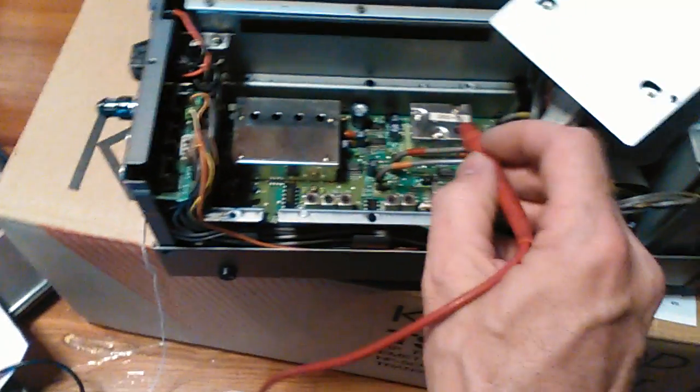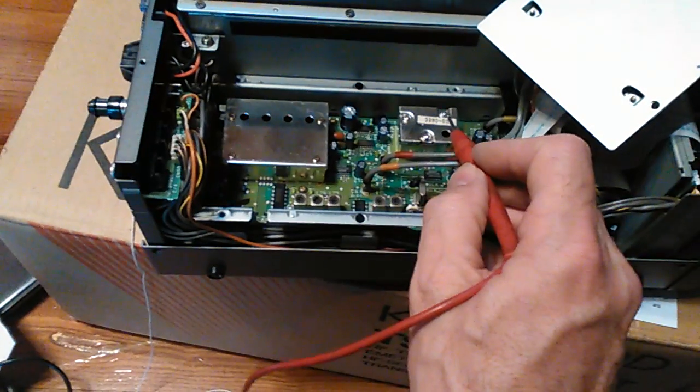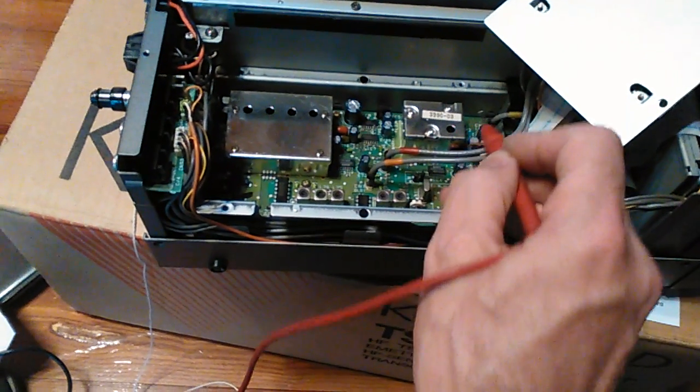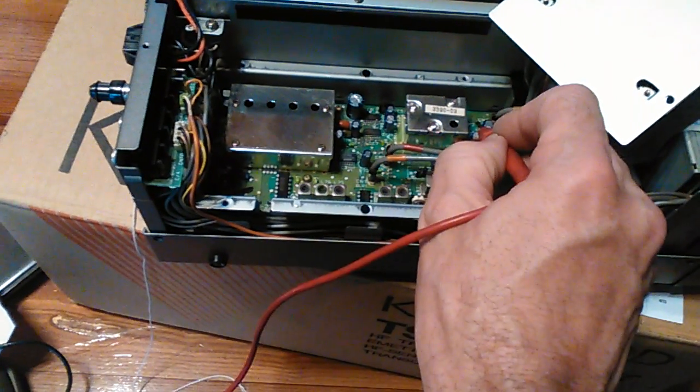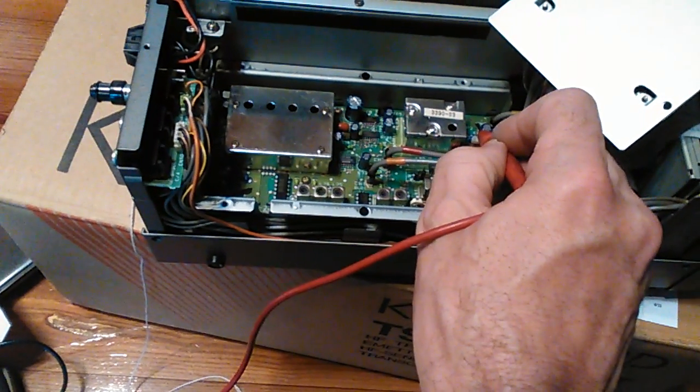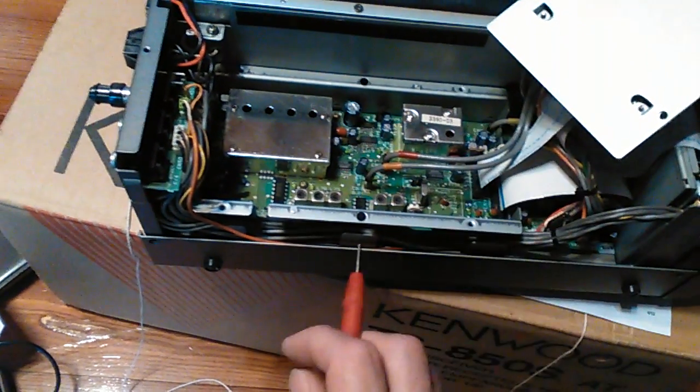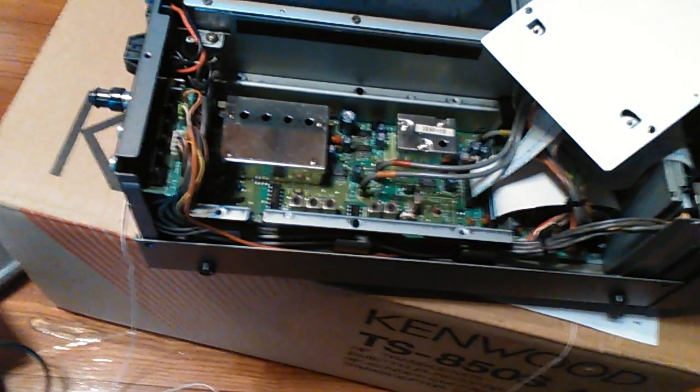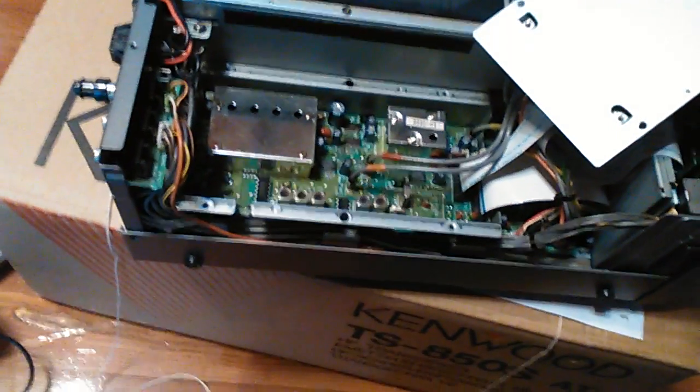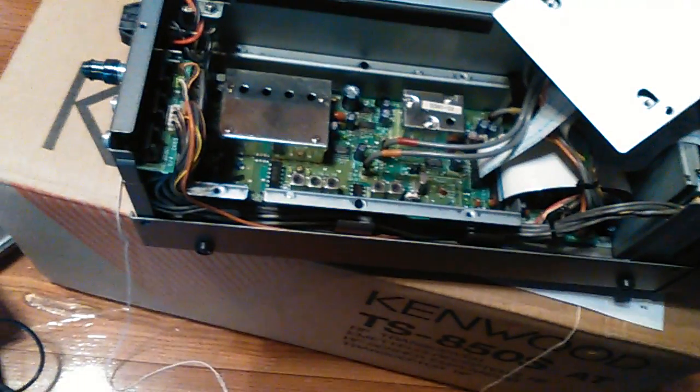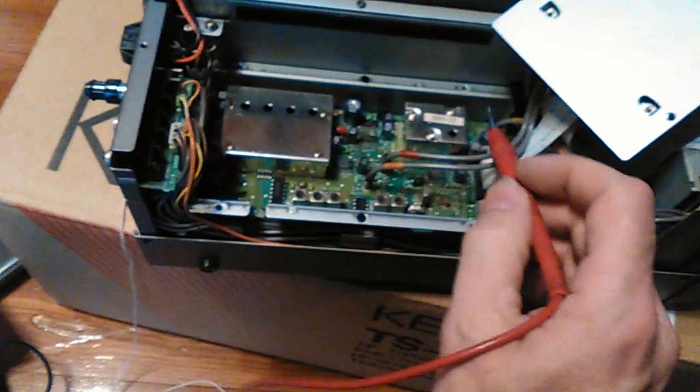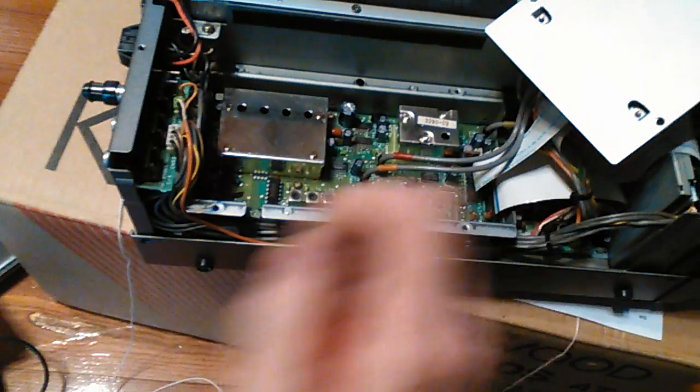As you see, this is the VCO2 and test point 2 is right here. If you look on page 98 of the service manual, it gives you those voltages or what you need to do, but I'm going to tell you.